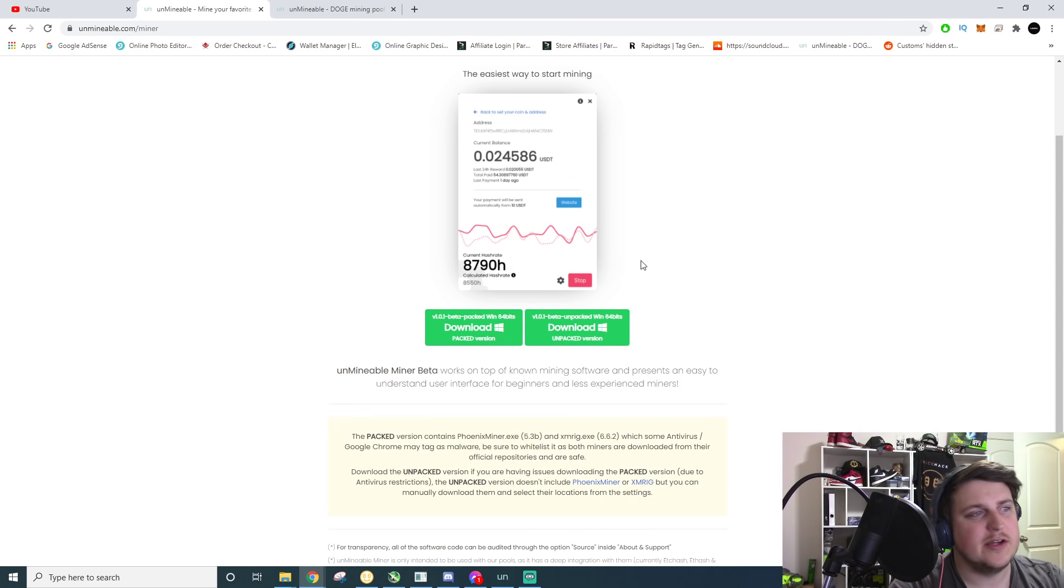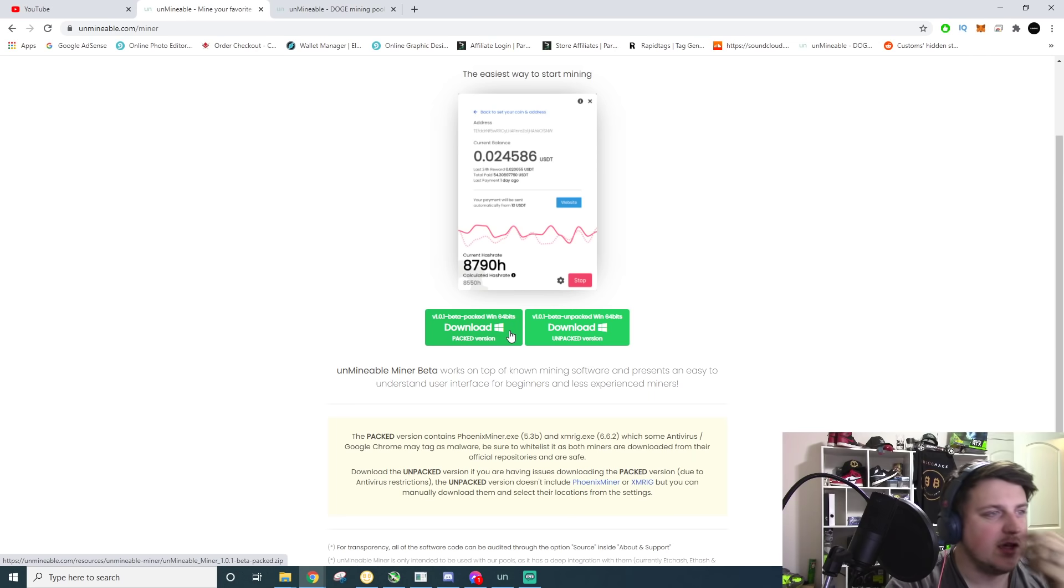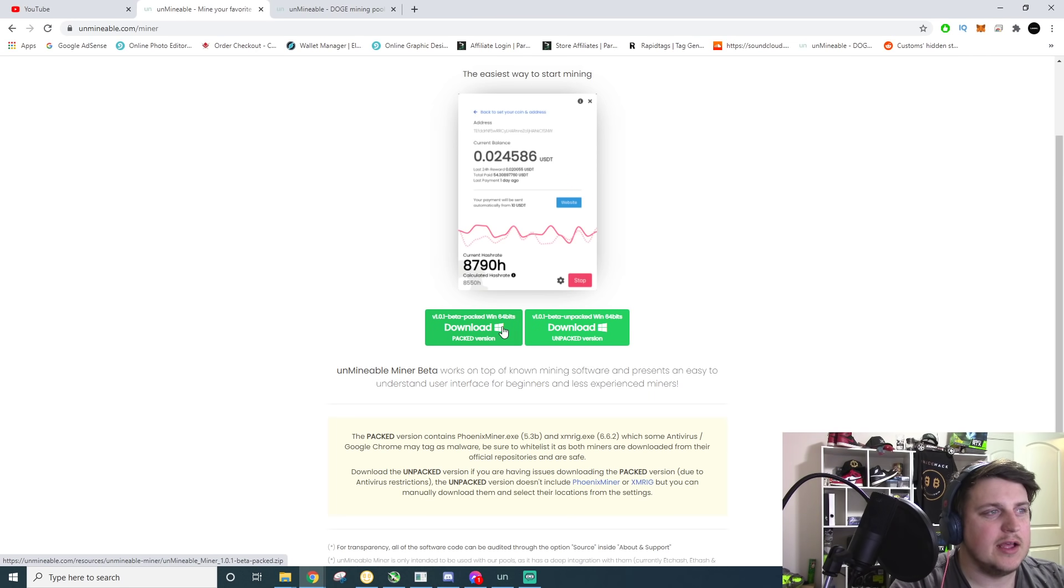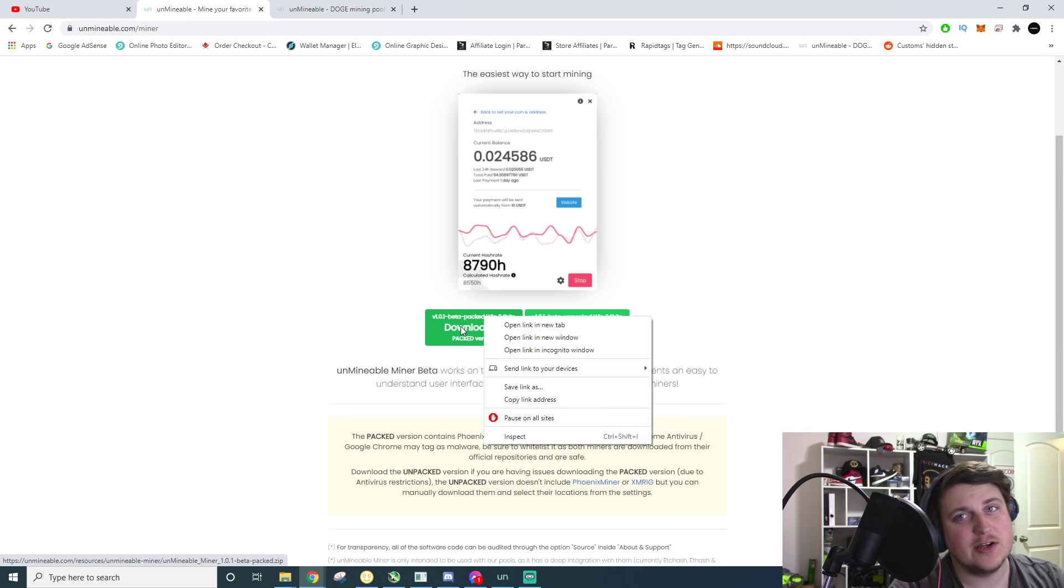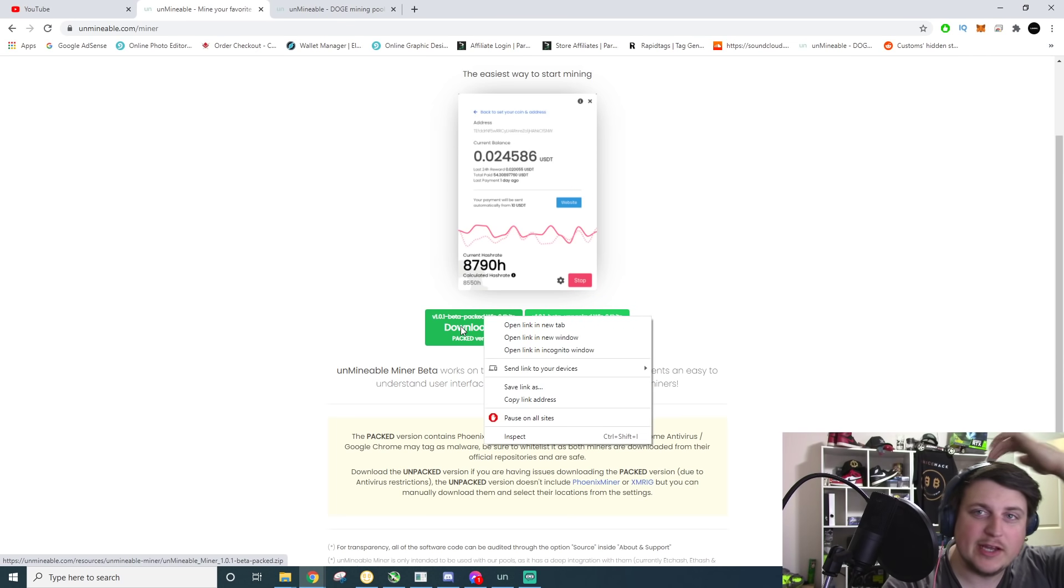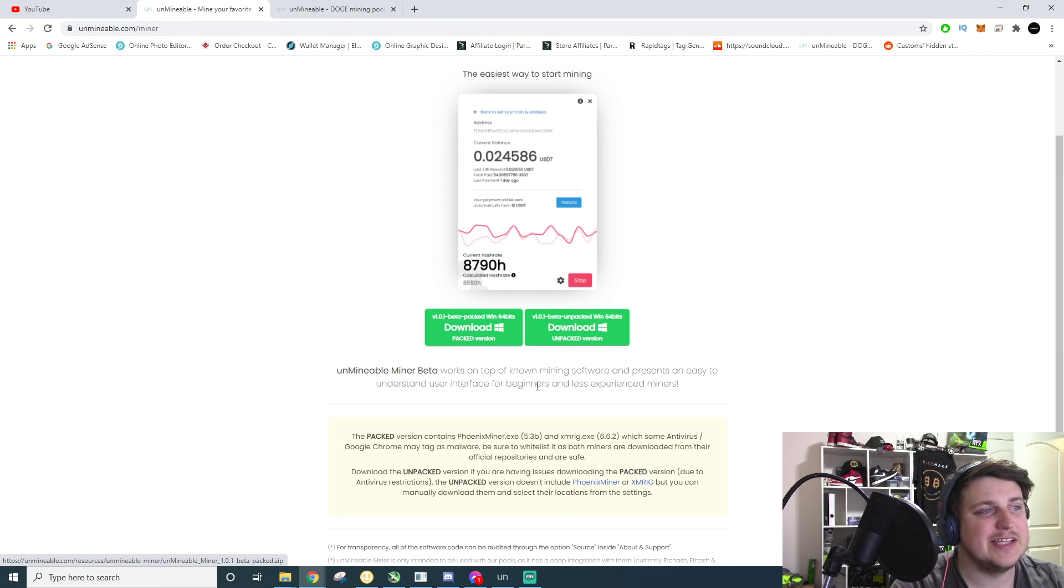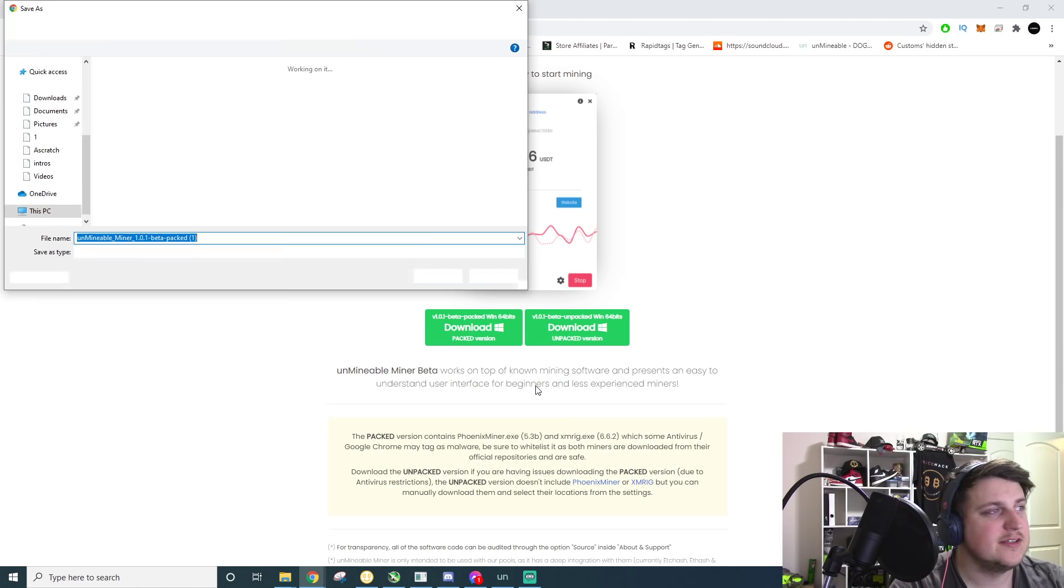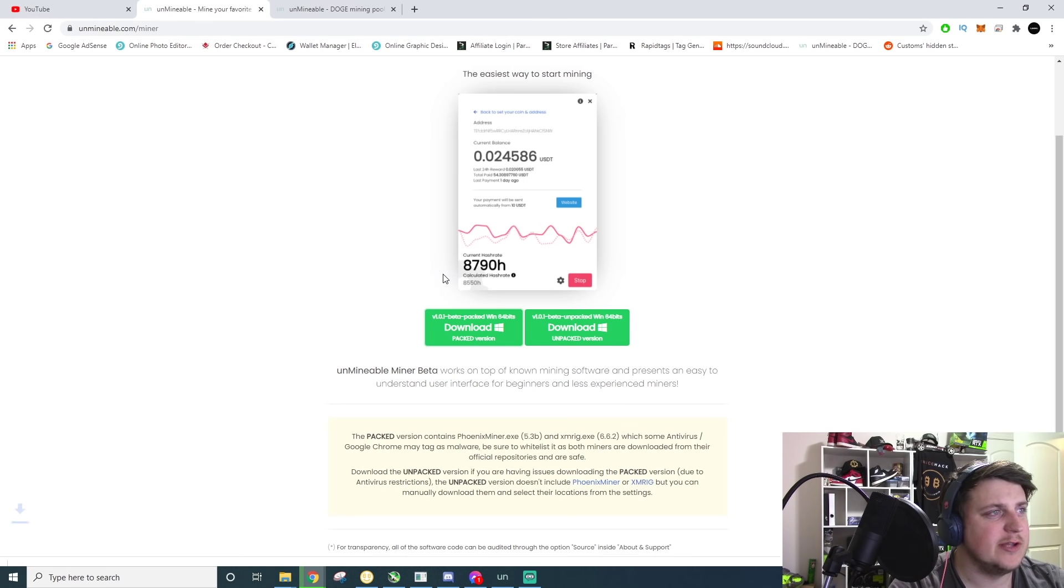So you're going to want to click on the download page. After you go here, you're going to want the packed Windows version. You right click on it. Don't left click on it. If you left click on it, it just redirects you back to the coins. So you right click on it, save link as, and then it compresses it folder and you just save it to your downloads.